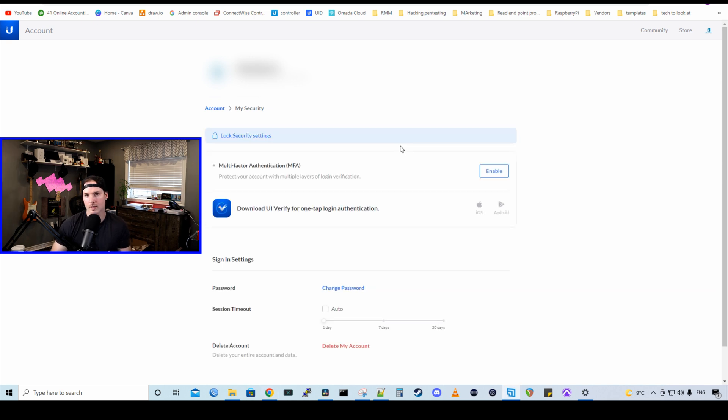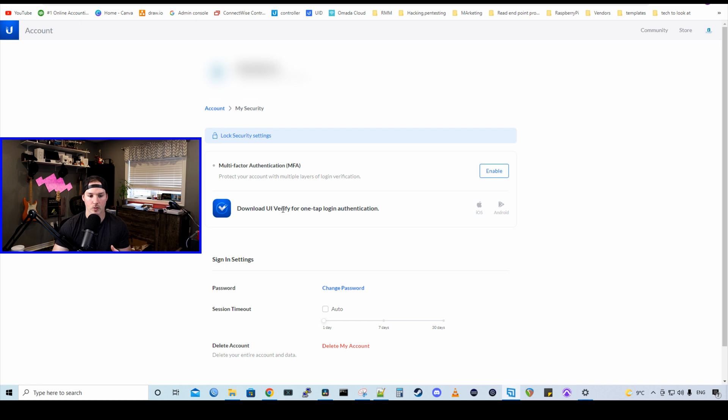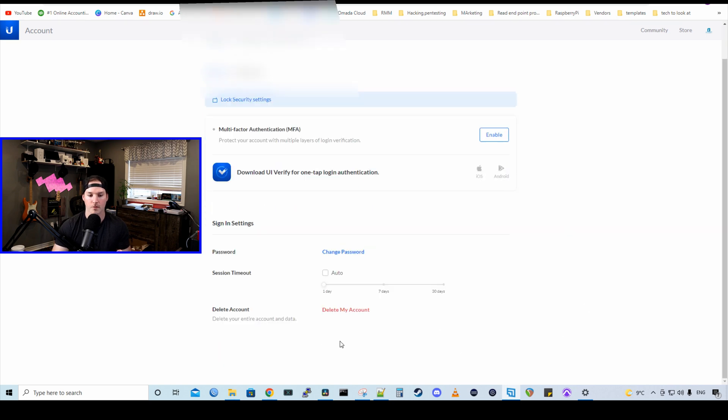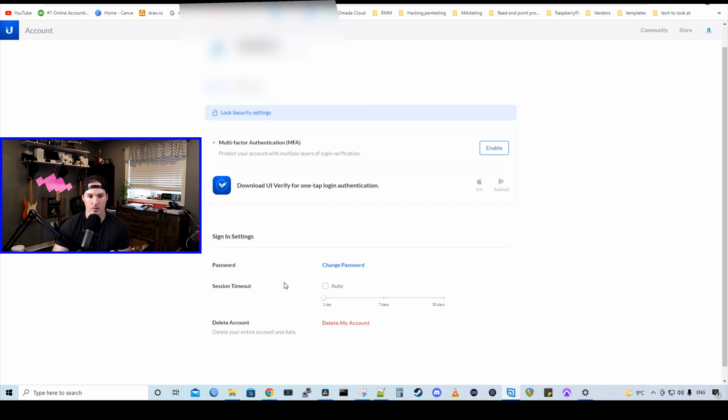Once that's done, we have a bunch of different options. So we have our multi-factor authentication. We could download the UI Verify for a one-tap login authentication. So instead of using that six-digit code, it will push a notification to us where we could accept. We also have a few sign-on settings. So we could have the password, we could change it, and we could have our session timeout.